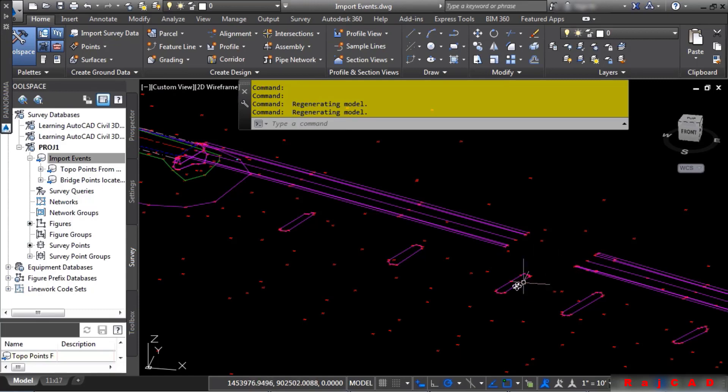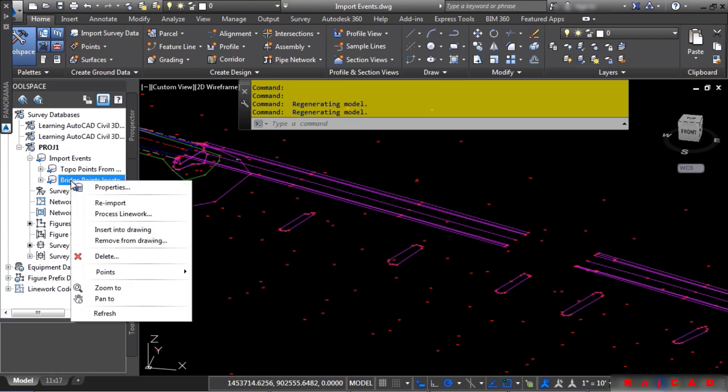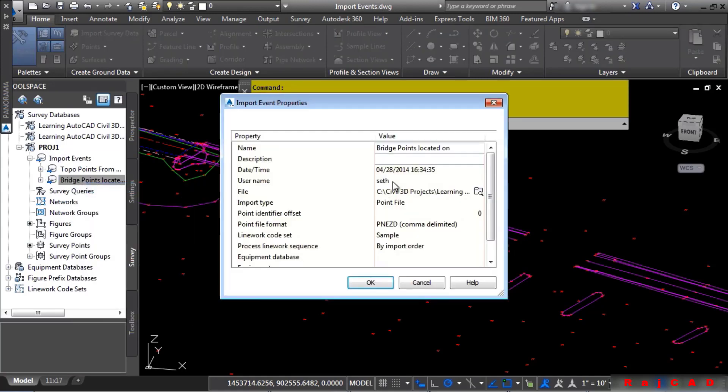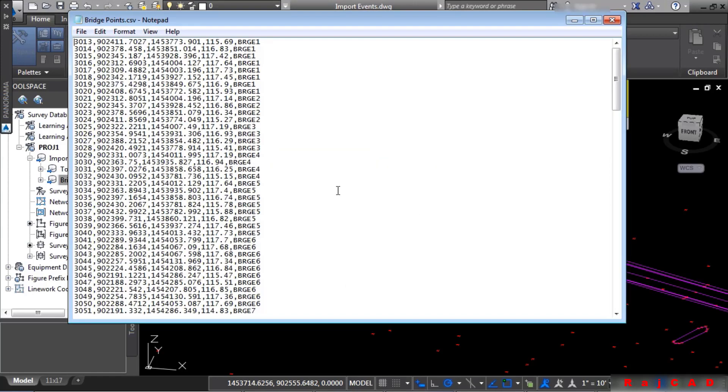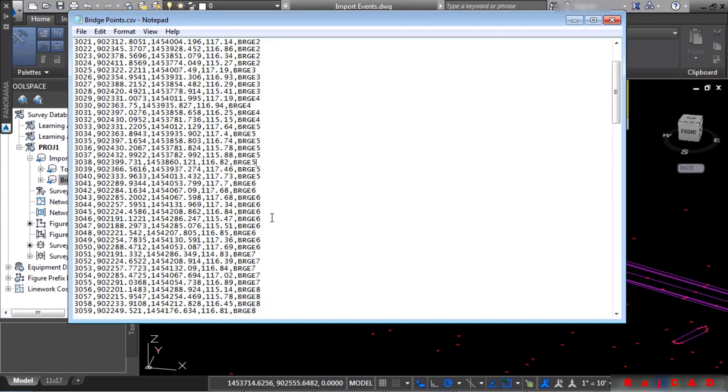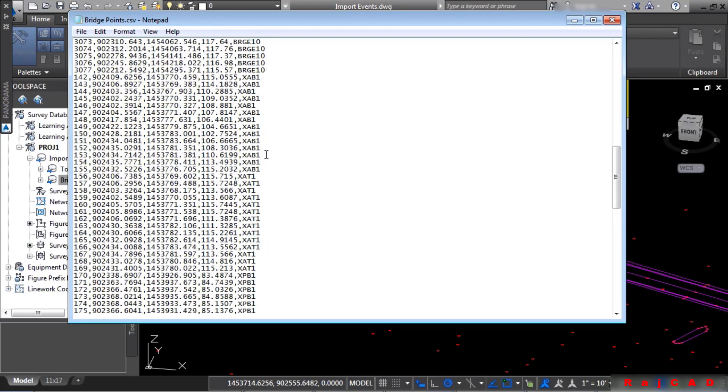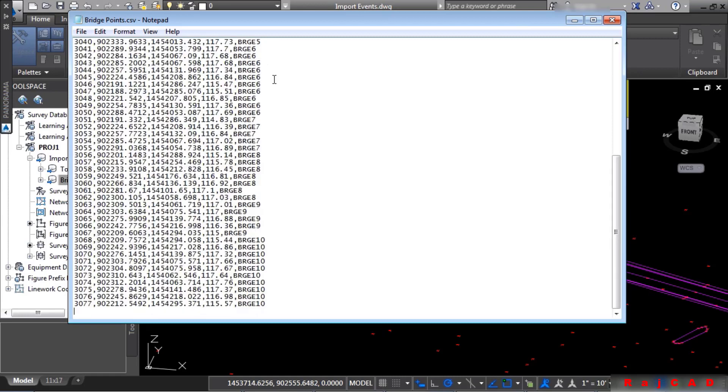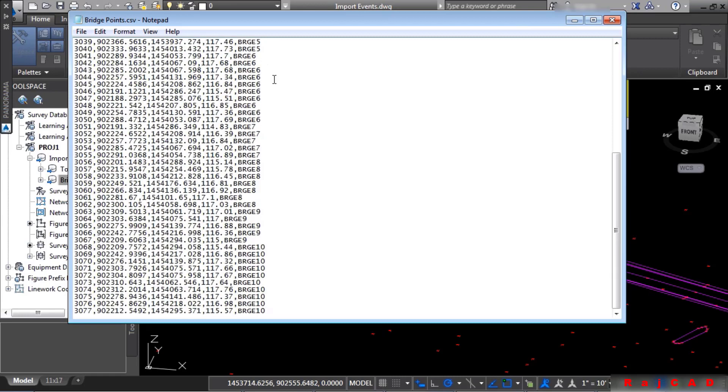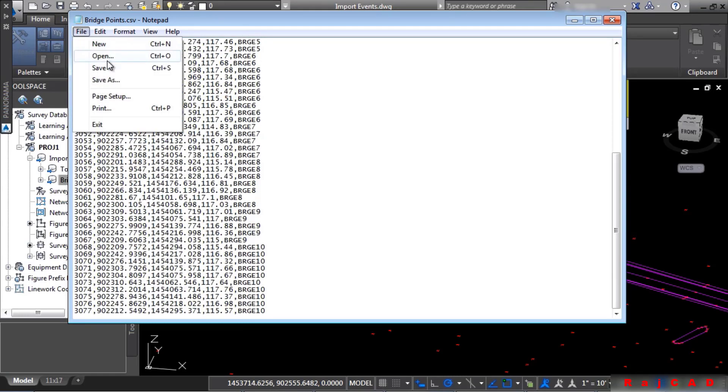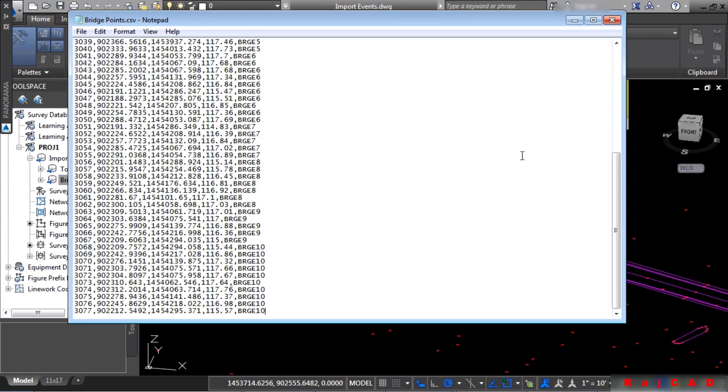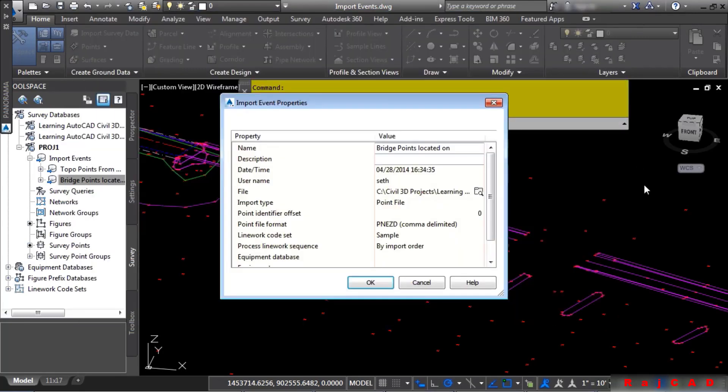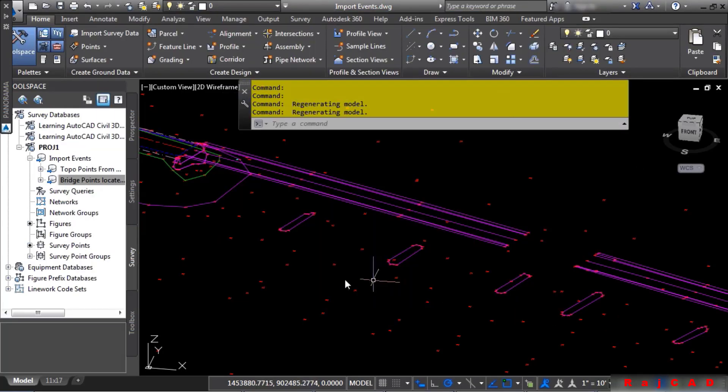So let's go into this text file, remove these points, and let's see what happens. To do so, simply right-click on the actual Import Event and choose Properties. Notice this option that says File. You can click on this little Browse button. It actually opens up the file. What we need to do is get rid of any of the points that begin with the letter X. So we'll go ahead and do a Control-Shift-End to select them and press Delete on the keyboard. And now let's go ahead and save this file. Close out Notepad. Click Cancel on this.